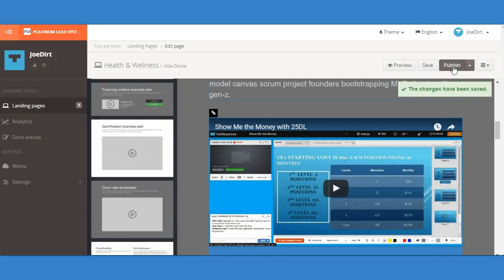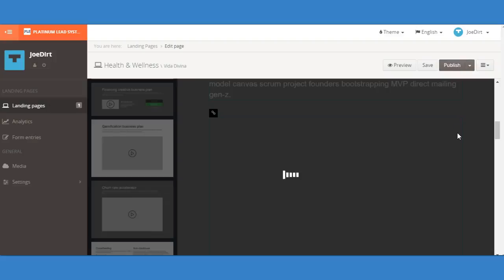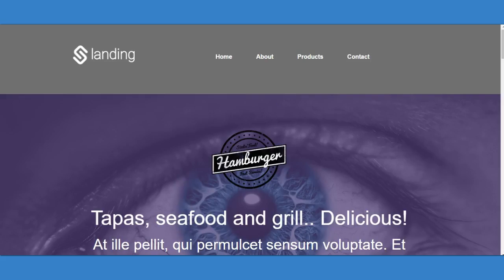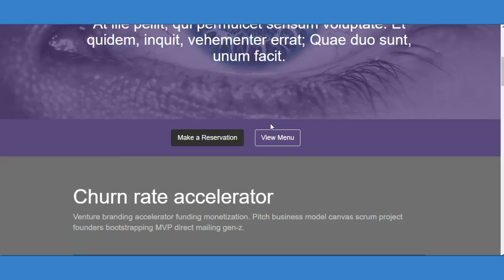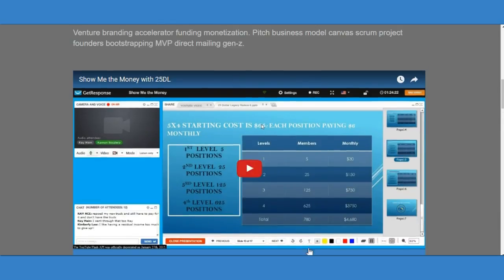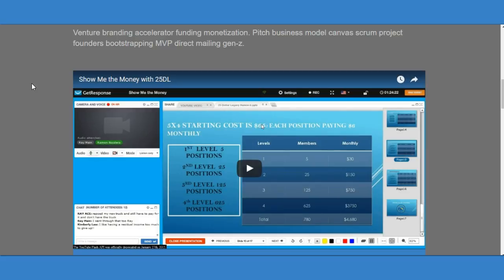So click on publish and voila, your site has been published. When you go to your screen, just click the refresh button and now your website will show the video. It's that easy, that simple to add video into your Platinum Lead System landing pages.